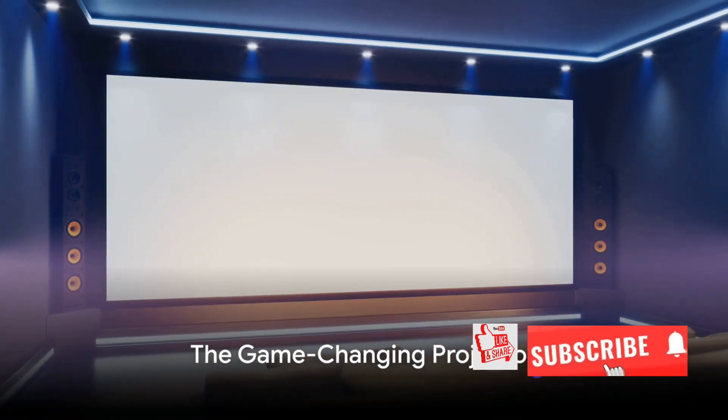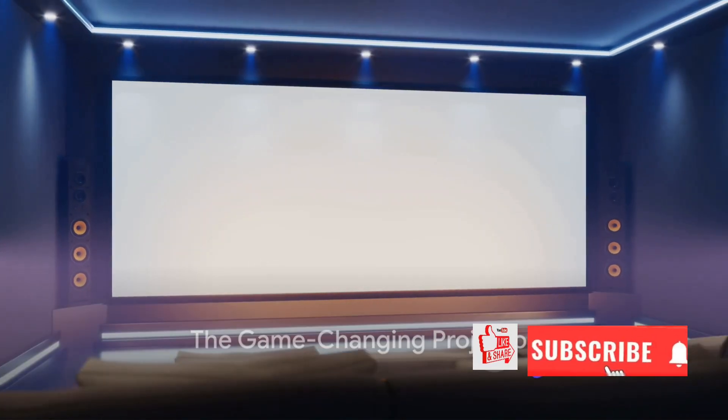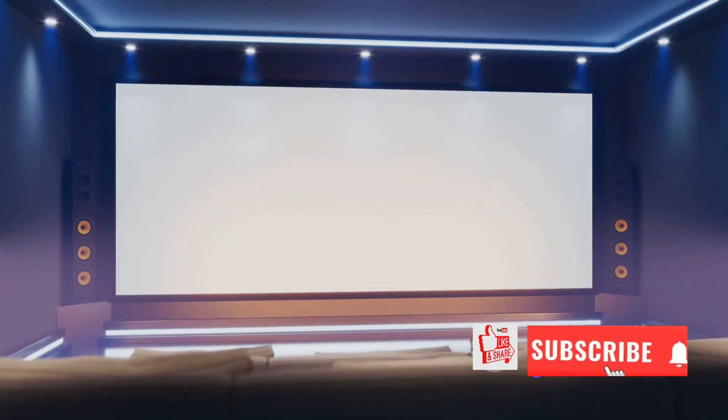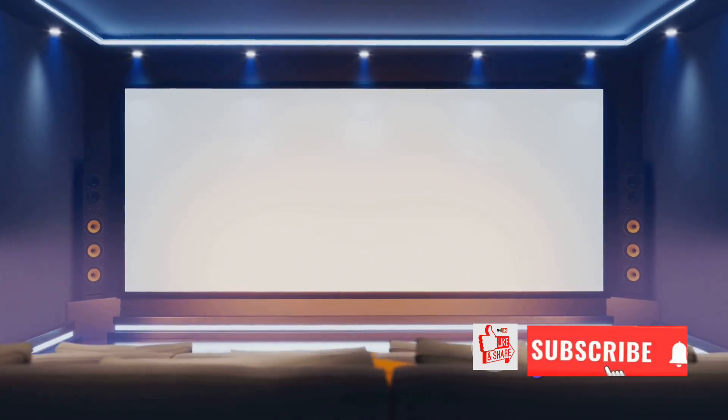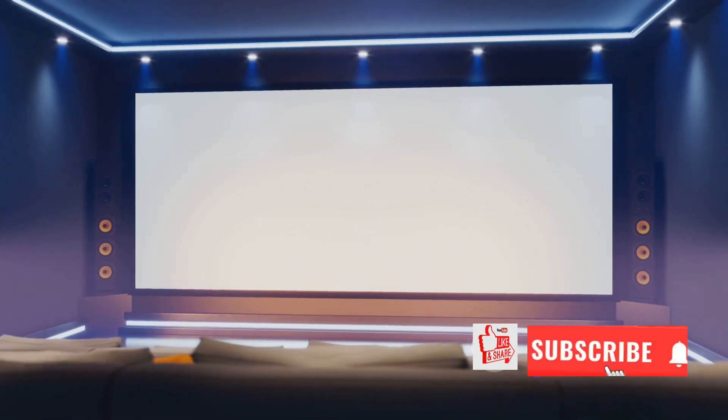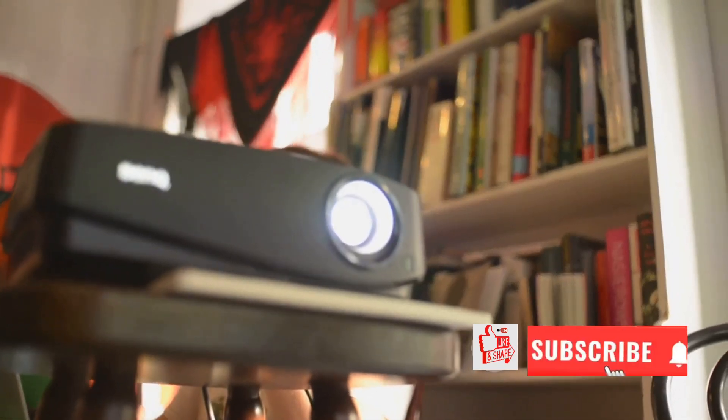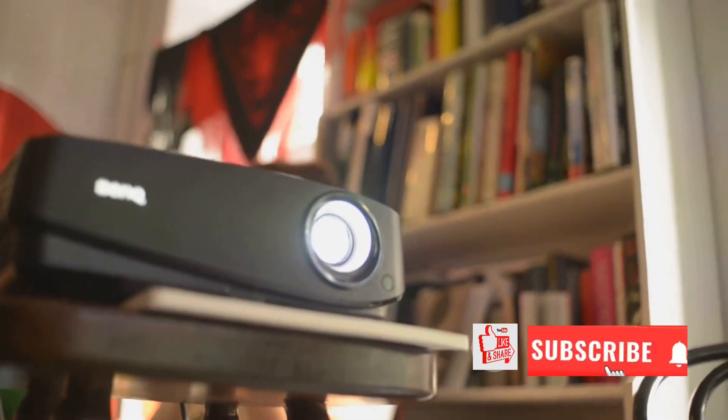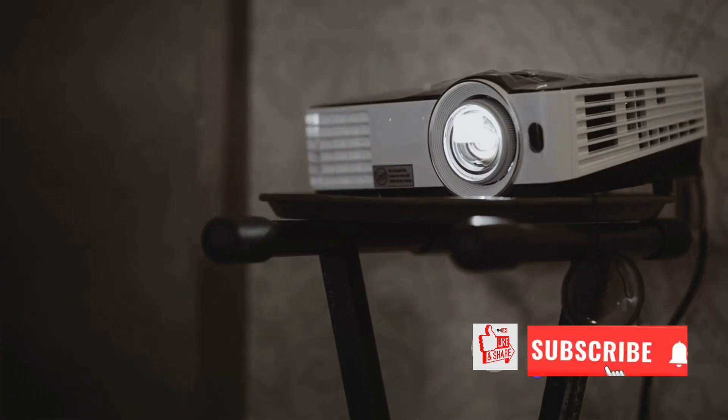Ever thought about how your current projector stacks up? Are you ready for a game-changer? Welcome to the future of home entertainment, where projectors are no longer just a tool for office presentations or an expensive toy for movie enthusiasts. Today, we're introducing a real game-changer, the LG Cinebeam Cube Projector.